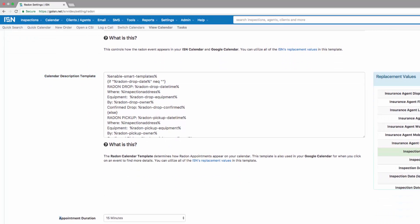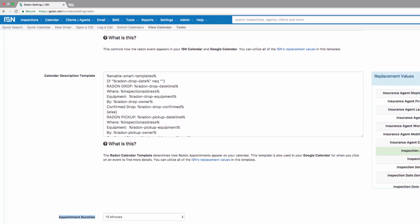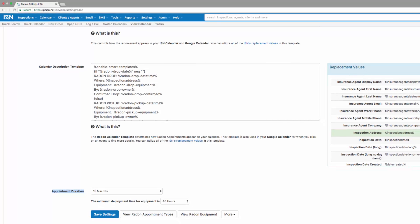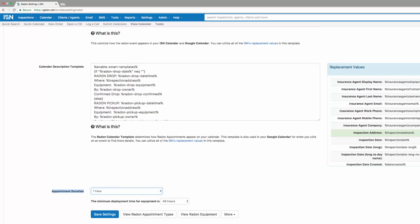Underneath that, you can choose the appointment duration default that appears on your calendar. My suggestion is to change this to a one hour time slice. It may not take you one hour to drop off and pick up the equipment, but it is a lot easier to see on the calendar when you're trying to schedule appointments. When you're done making your changes, hit save settings.